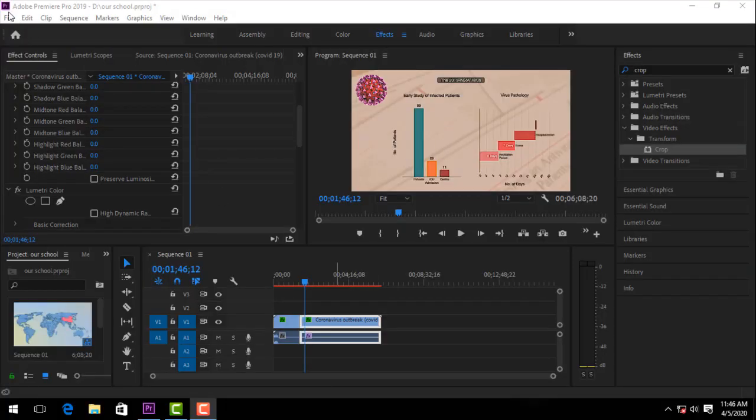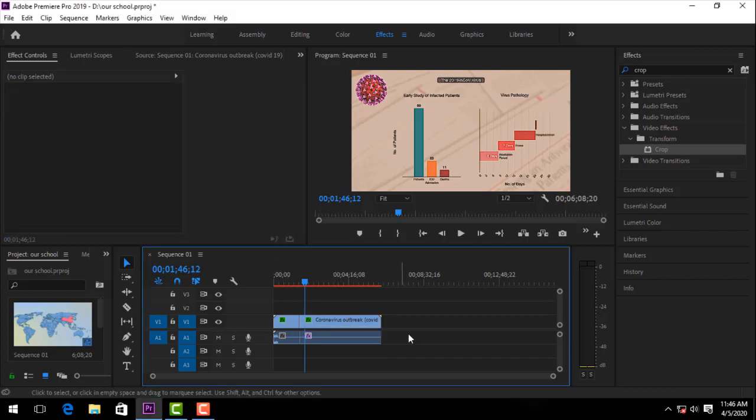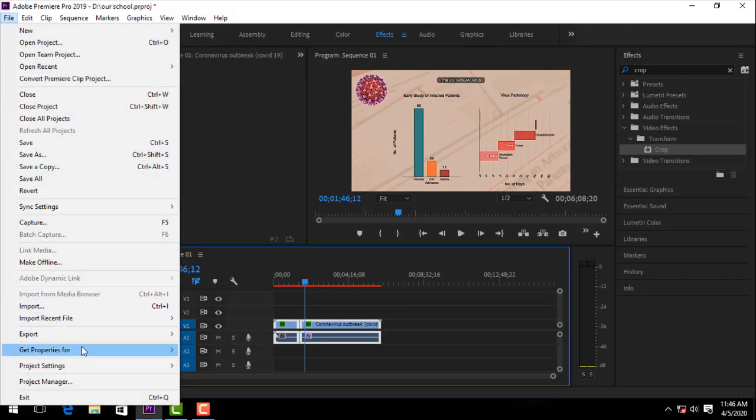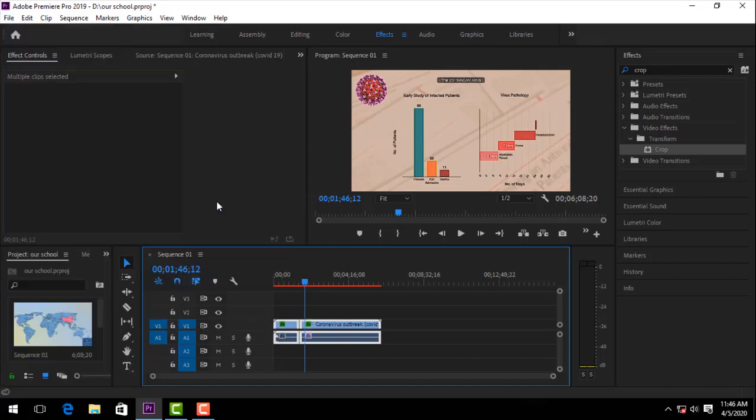We are going to select File, then go to export media options and click.